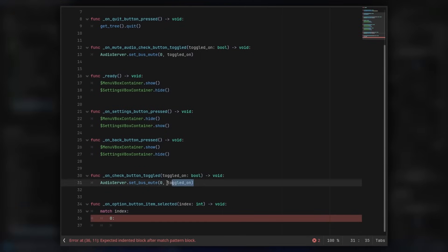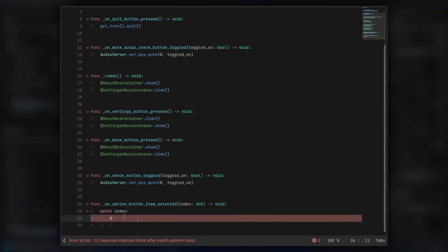And in here, we actually wanted to mute it. So we can actually make a comment here, so we know what index zero is. So I'm gonna make a hashtag after the zero colon. I'm gonna say mute. And then on the next row here, we wanted to mute the audio. So I'm gonna copy the audio mute we made before.